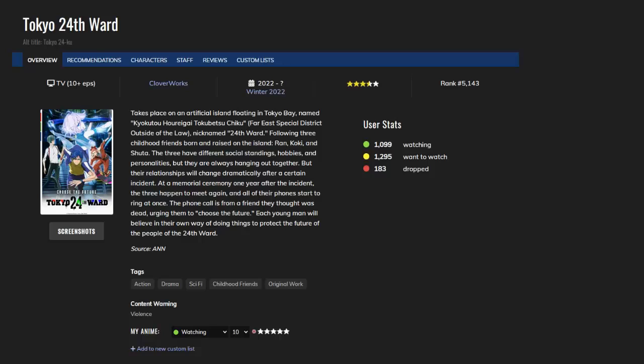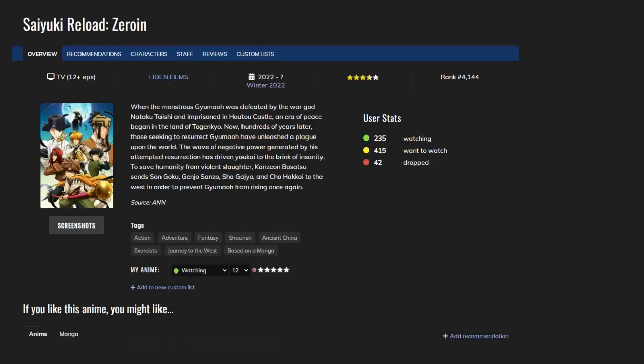The next one is Tokyo 24th Ward. I have ambivalent feelings towards this one. This feels like a cheap copy of Minority Report, the movie with Tom Cruise back in 2002 or 2001. The only reason I'm still watching this is I want to know how it ends. The next one is Saiyuki Reload Zeroin.